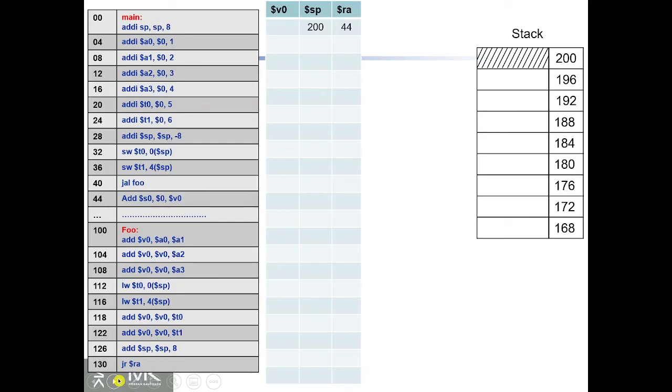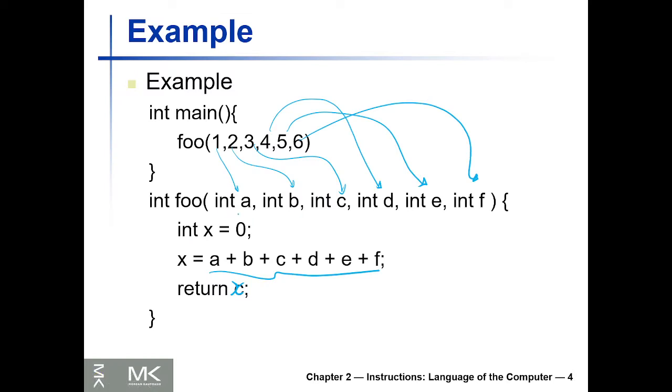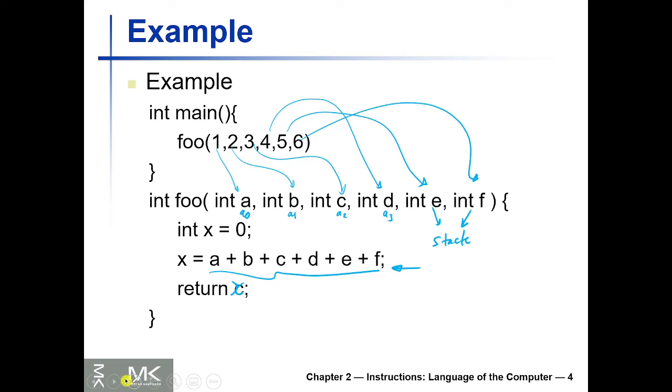Let's see how we can program this in assembly because we need more than four variables. We're going to pass a in a0, b in a1, c in a2, d in a3, then e and f will be stored in the stack and we're going to load them in the program.